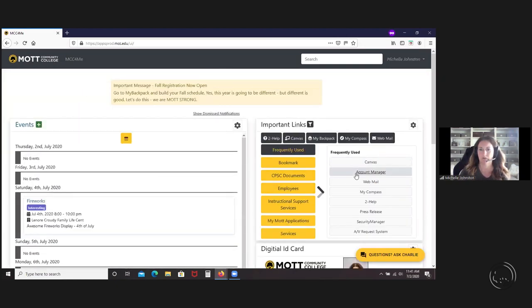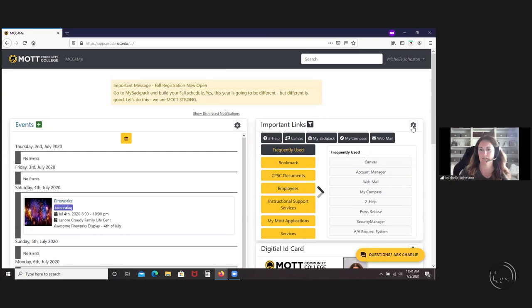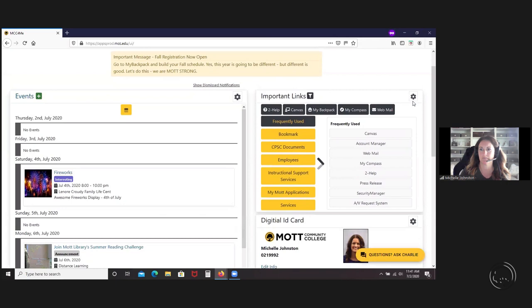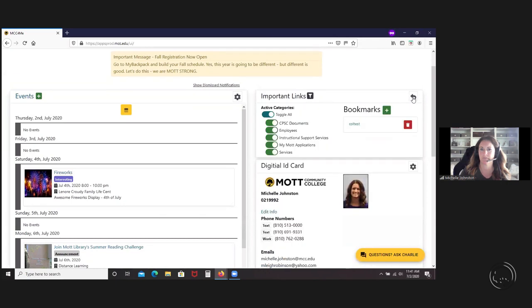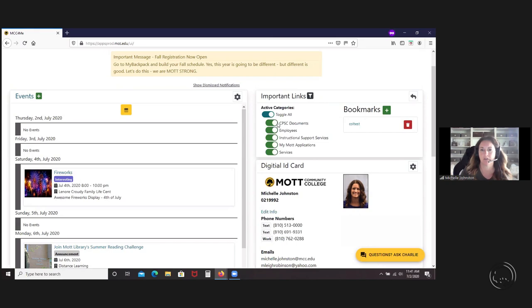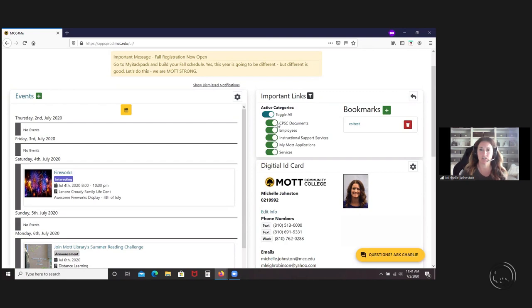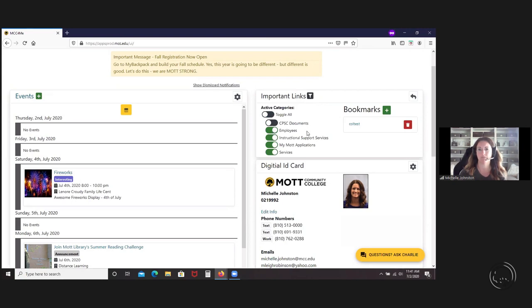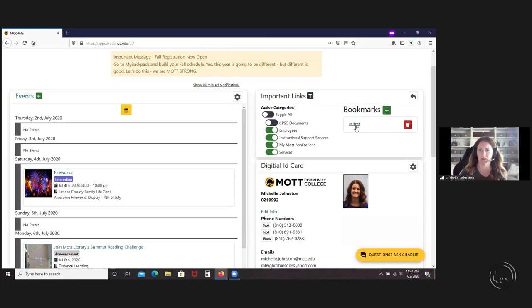We're going to go to the important links widget, and we're going to start off with the settings first. This is kind of like the search. You can toggle them on and off. Depending on your access, these might change. I have access to this. Some people don't. I'm just going to toggle that off for now.